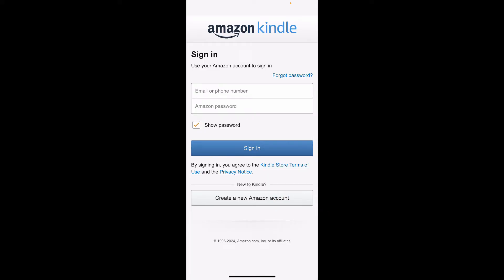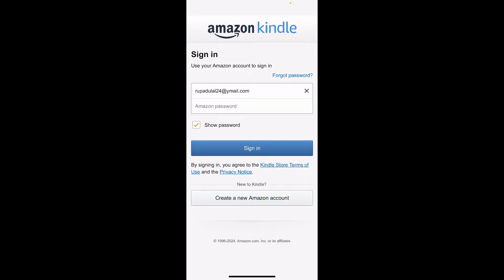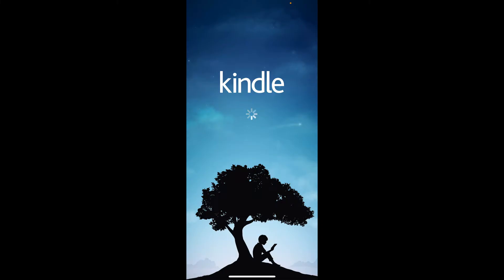To sign into your existing Amazon account, type in your email or phone number in the sign-in area. After typing in your email, go to the next field, enter your Amazon password, and type in your password for your Amazon account. Then tap on the 'Sign in' button at the bottom.